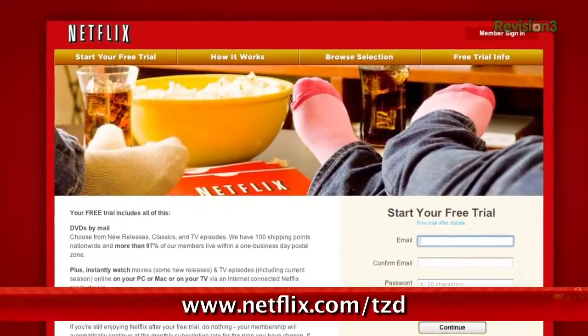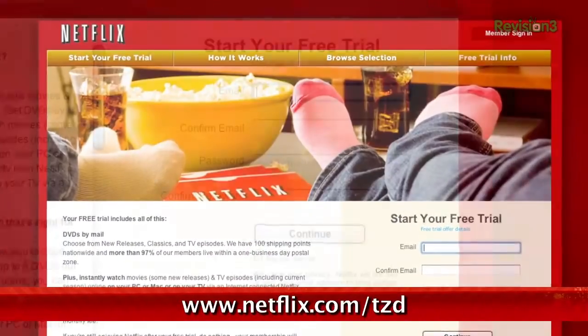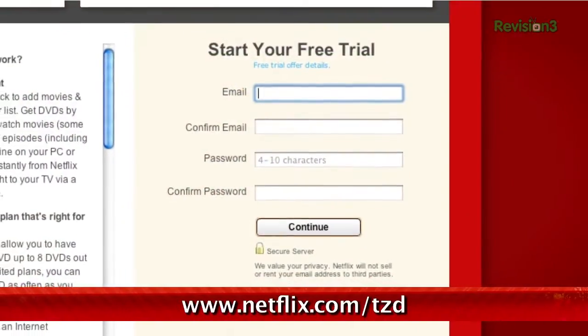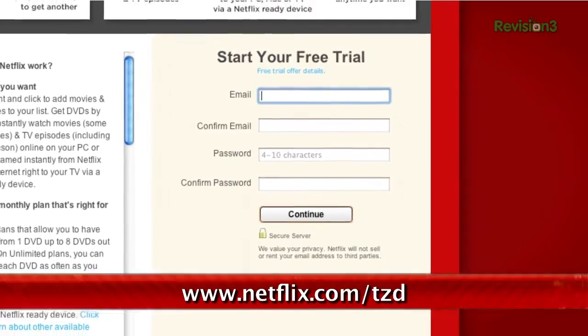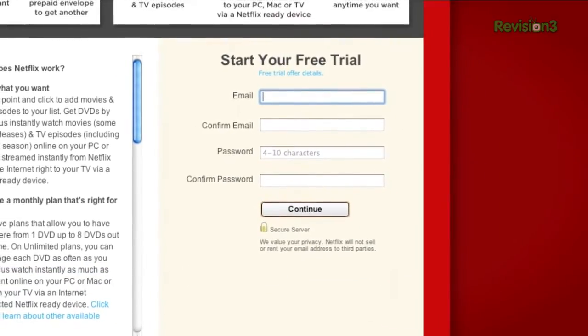Netflix people, you already know what it is, but have you signed up yet? Go to netflix.com/tzd and sign up for a free trial to start streaming TV episodes and movies straight to your computer. Plus, you can use it on a whole range of devices, including game consoles and set-top boxes. Help out TechZilla by signing up.